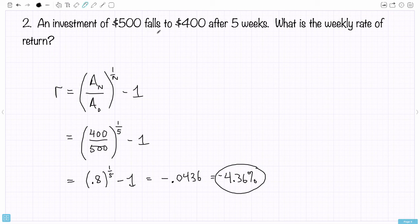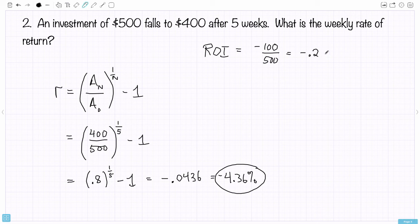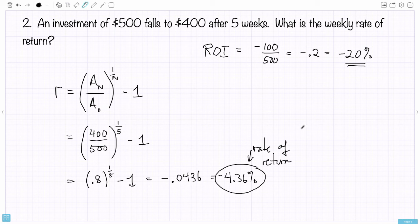Recall from the beginning of the video that when $500 falls to $400, the return on investment was negative 20%. The rate of return here is negative 4.36% per week. What this means is that if the account was dropping 4.36% each week for five weeks, it would drop a total of 20% over that period. So negative 4.36% weekly produces a total negative 20% return on investment after five weeks.